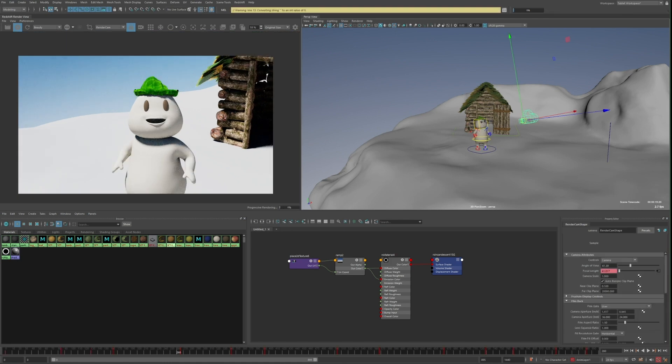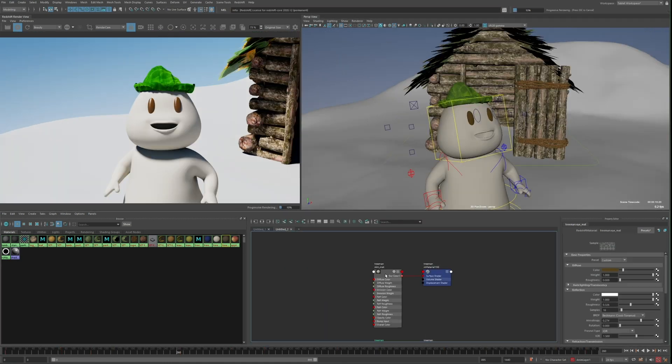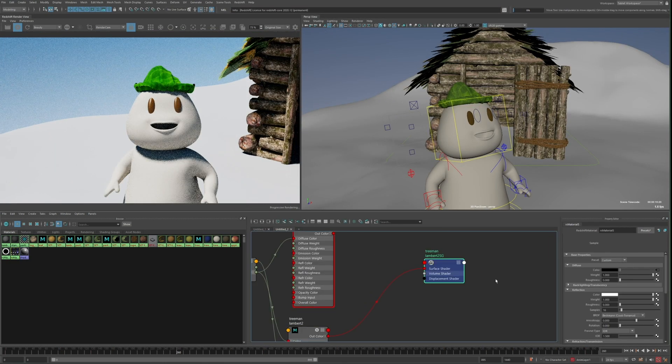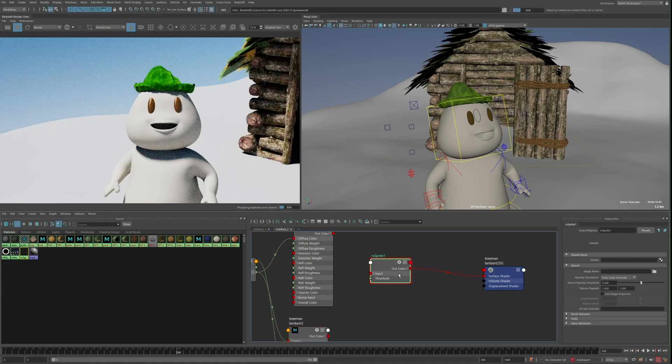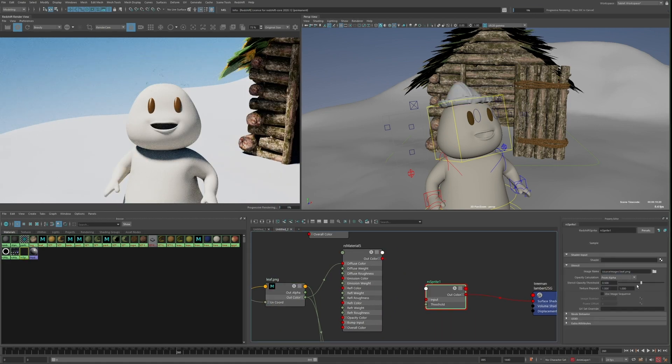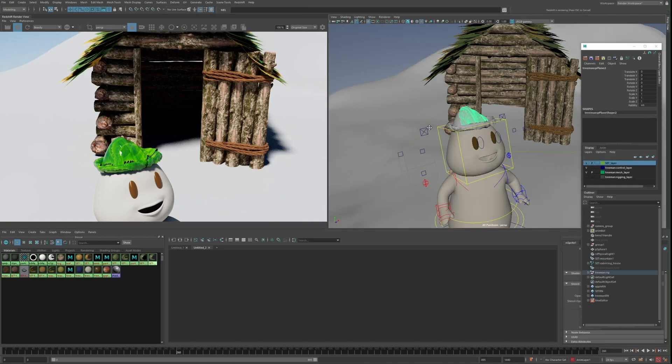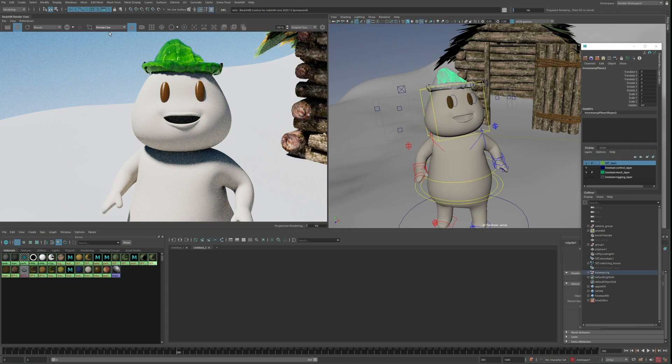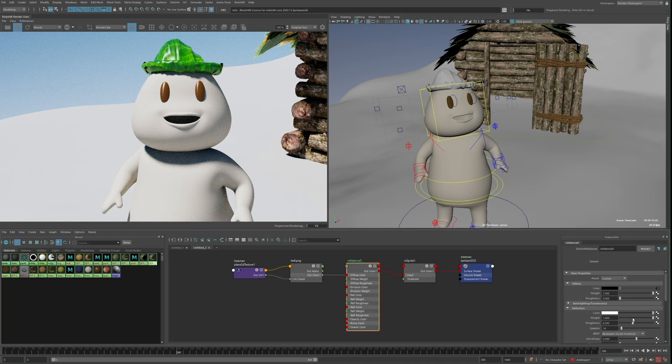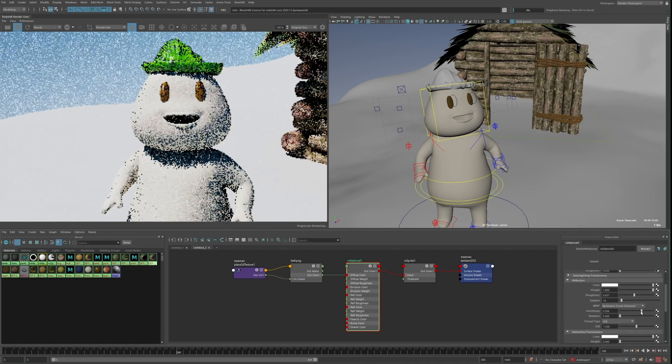I'll start with the character's hat, as it's currently just a lambert. I want to replace this with a sprite material using the same setup as I did for the leaves on the roof, and I only have a diffuse texture for this leaf, no specular or anything, so I'll just turn up the roughness some and reduce the reflection weight.